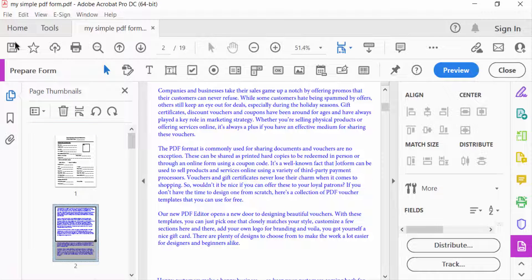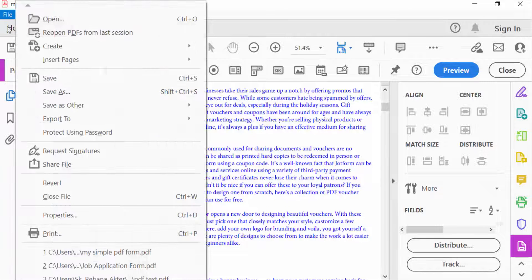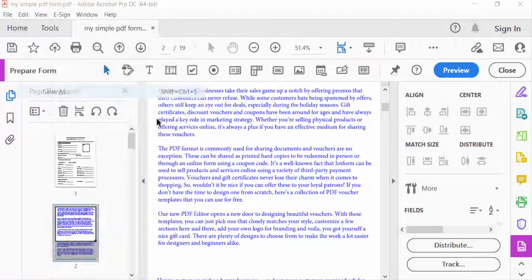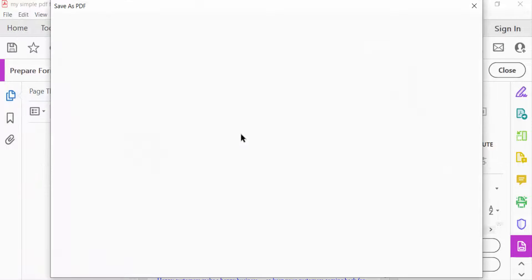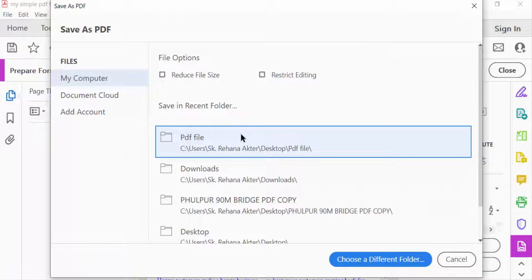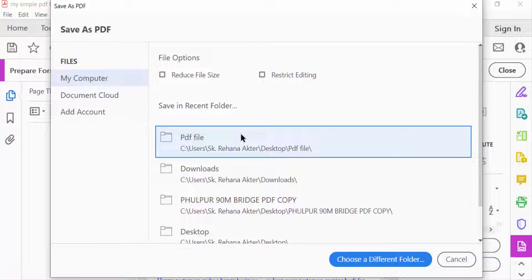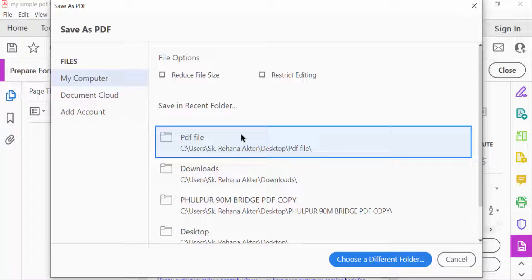Now you go to File and then Save this PDF file. I hope you enjoyed this video. Thanks for watching and don't forget to subscribe to my channel. Thank you.